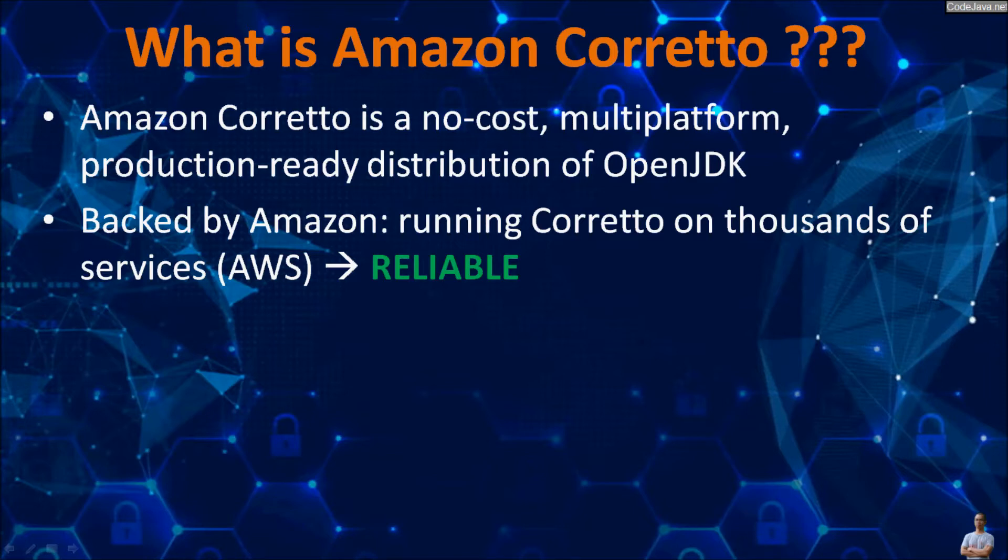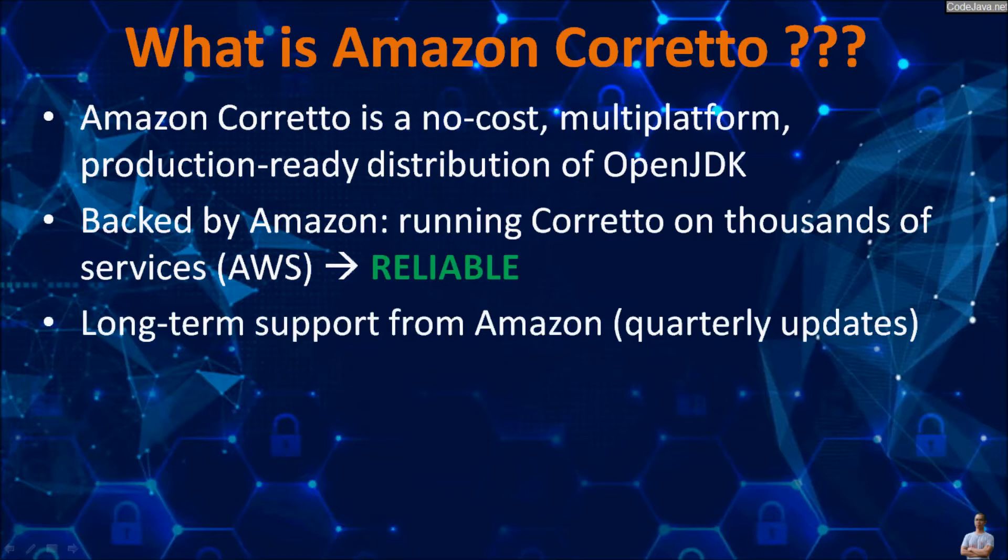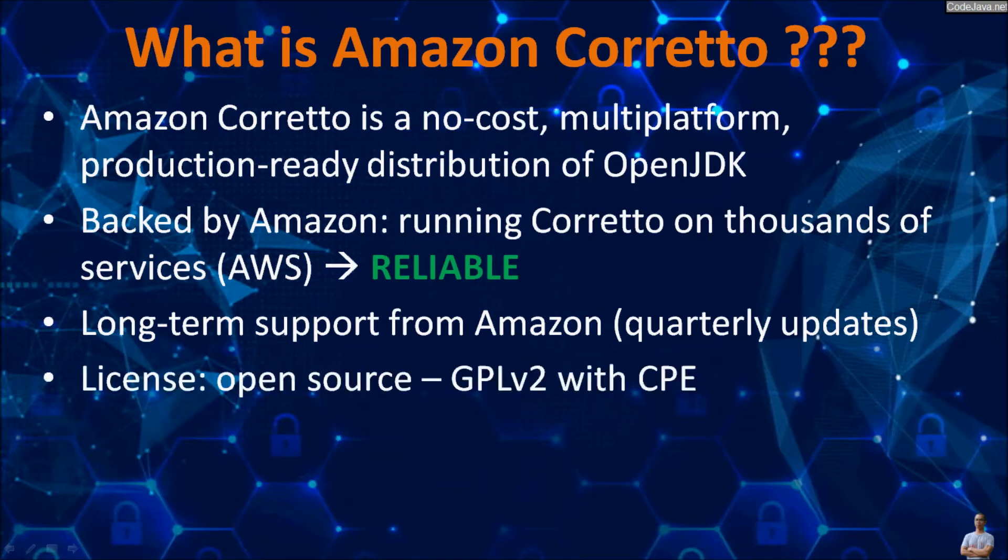Amazon Corretto is backed by thousands of Amazon web services running on Corretto, so it is highly reliable. Amazon Corretto has long-term support from Amazon with quarterly updates and it is licensed under open source license, GPL version 2 with ClassPath exception.